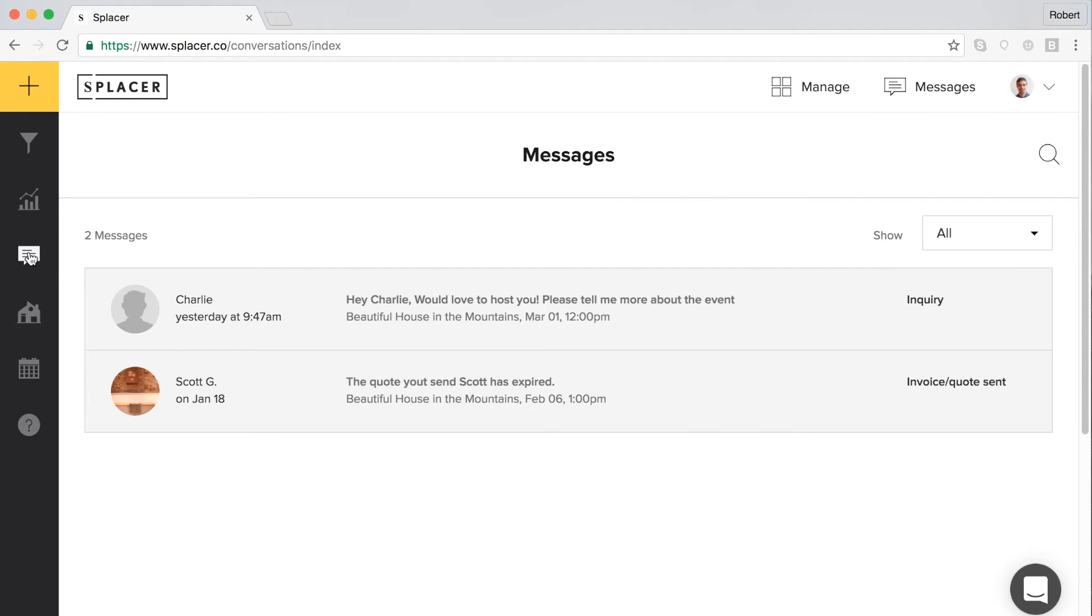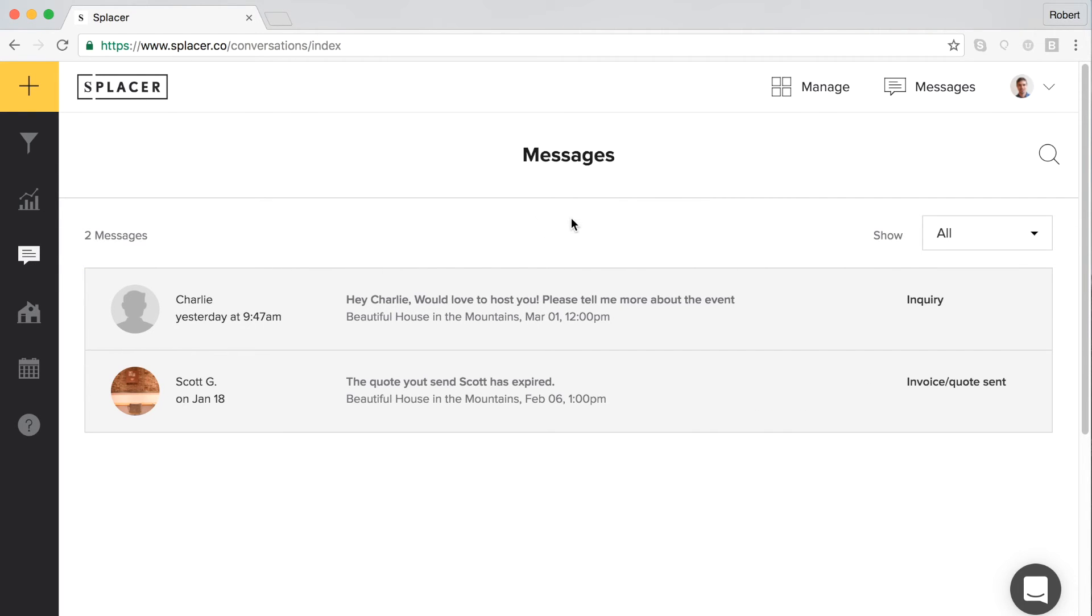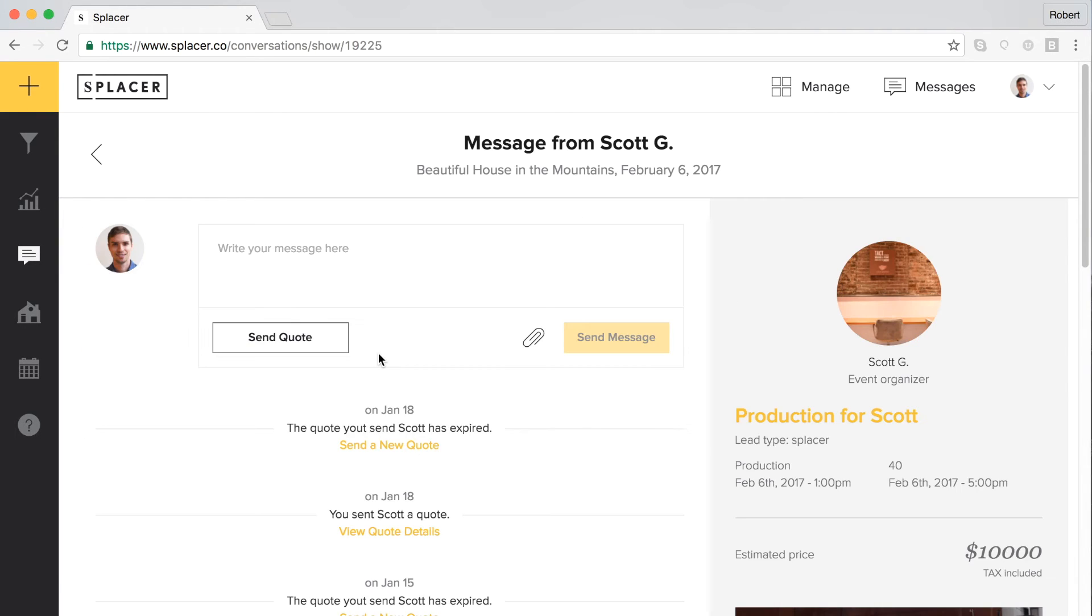You will most likely message back and forth with the organizer a little bit about details before sending a quote or receiving a quote request. But once you are ready to send the request, just click on the send quote button, which can be found in either the details page or the message page.